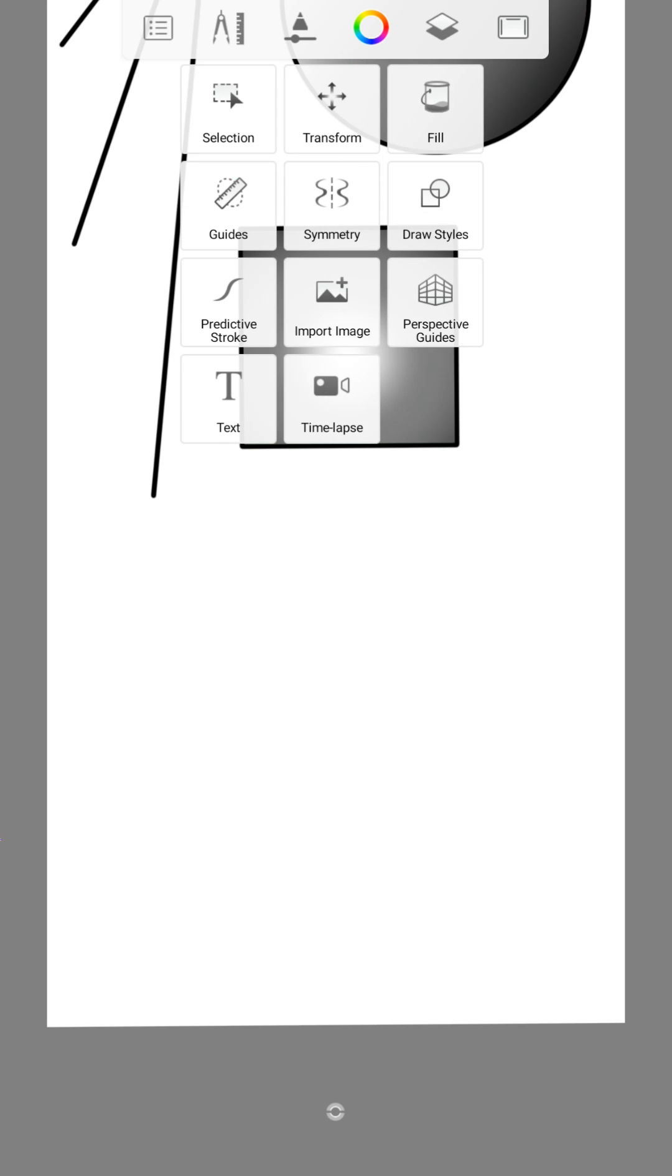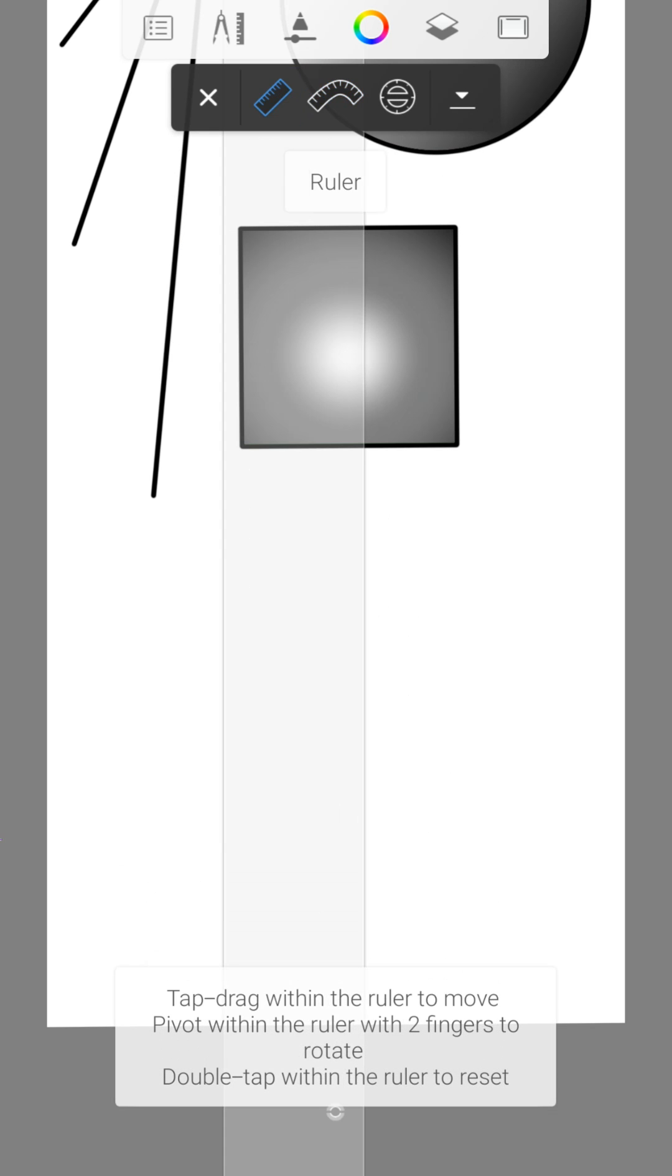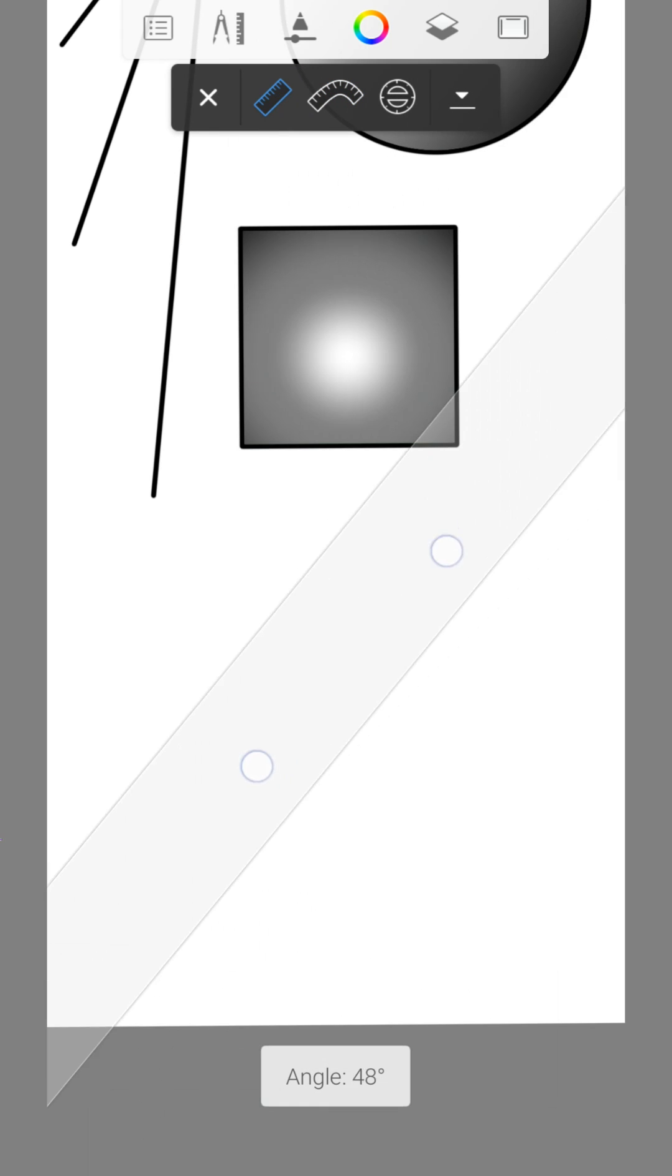Under the guides tool you will find different rulers that you can individually rotate or move.